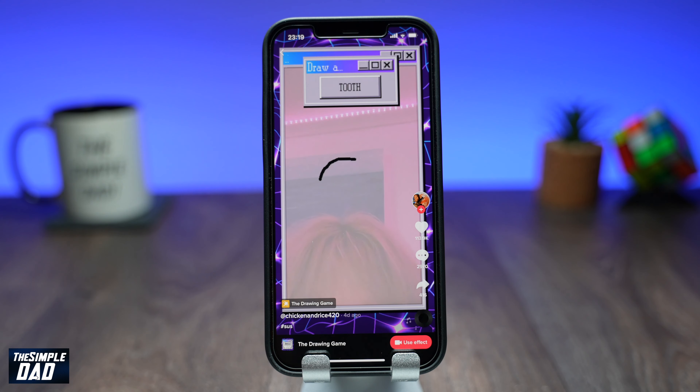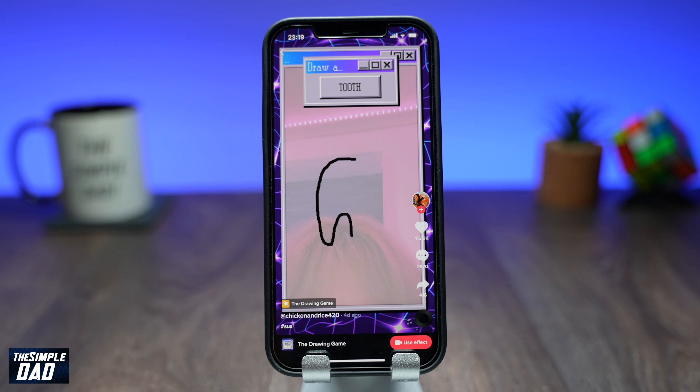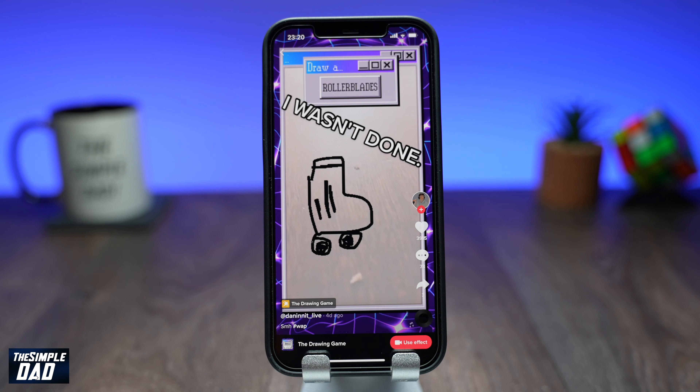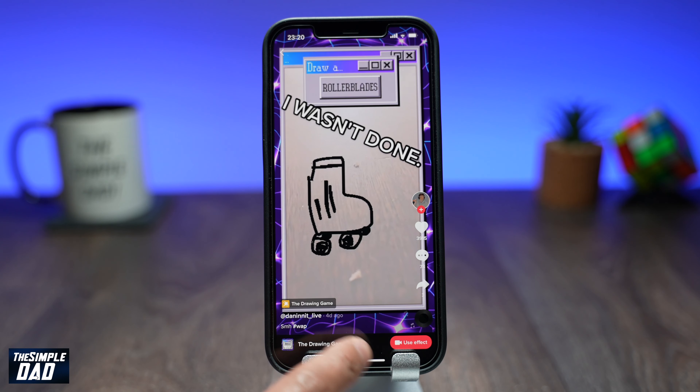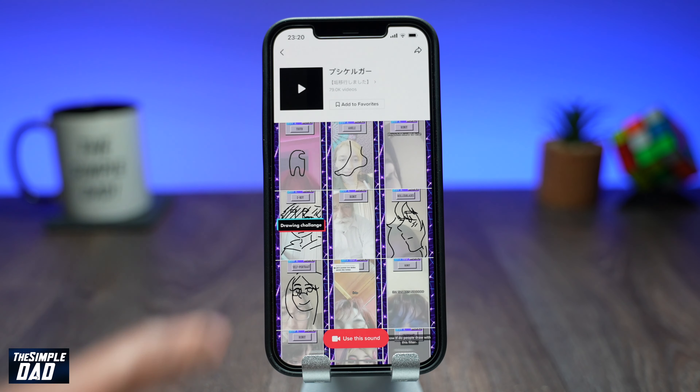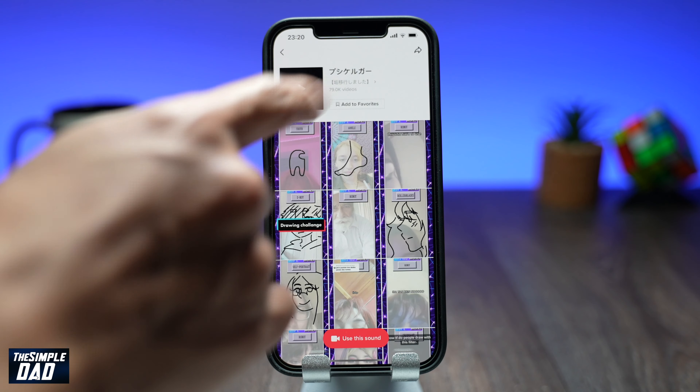If you don't see this effect in your search results, it means it's still not available for your country. Check back later as TikTok is slowly rolling it out to everyone. The trending music is in Korean, so make sure you favorite it from one of the drawing game videos which you see.